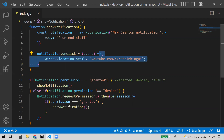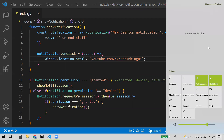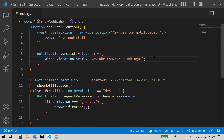So once you get the notification, if you click it, in this onclick event you can write whatever task you want. For example, I'm modifying the href. When the notification is clicked in the browser, this action will be triggered. Usually if the notification is delayed, you can see the notifications appearing here, and you'll be getting the notification at this place. It usually takes some time, so let's wait.